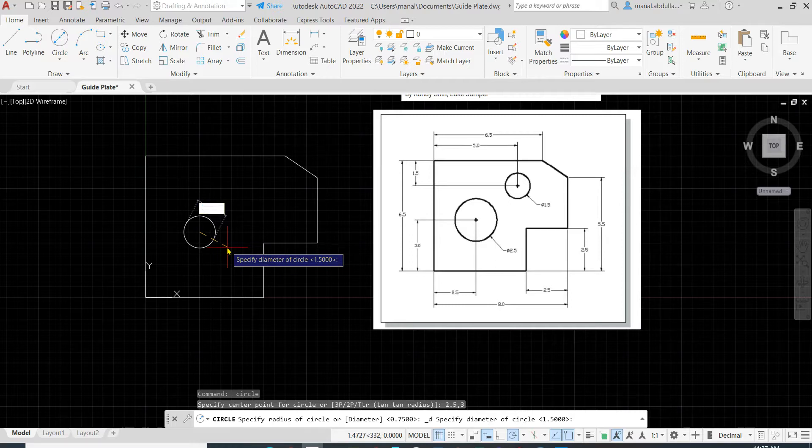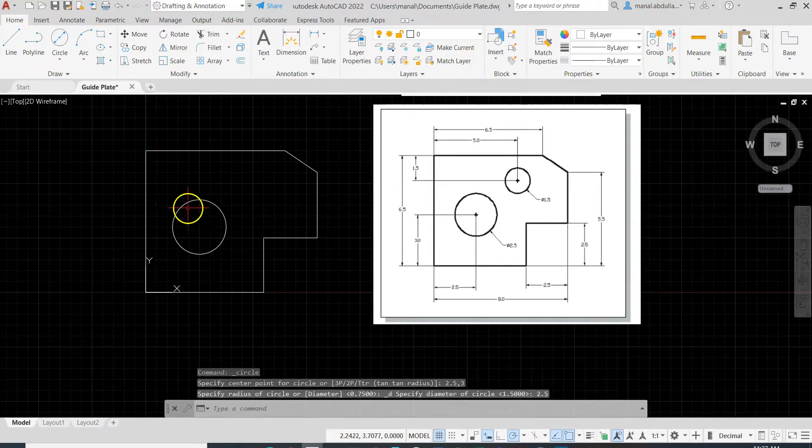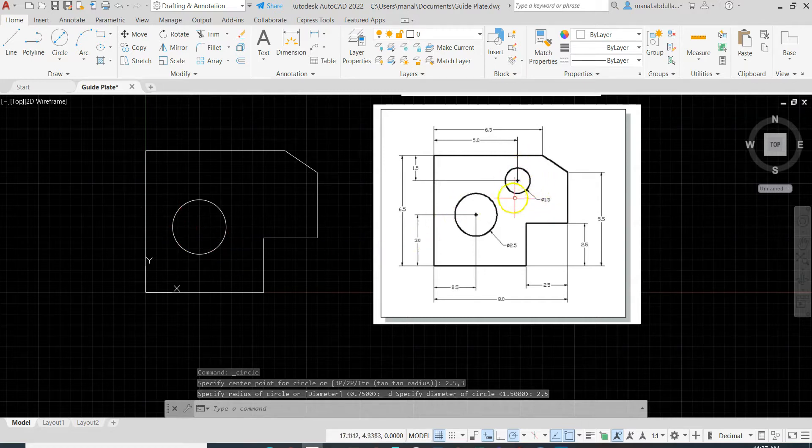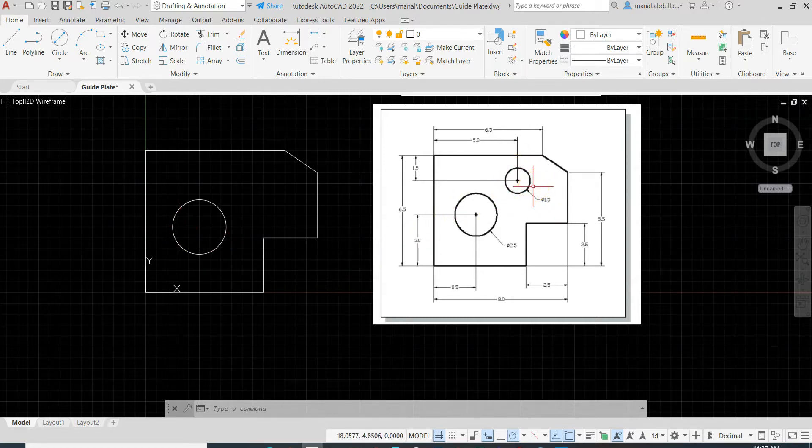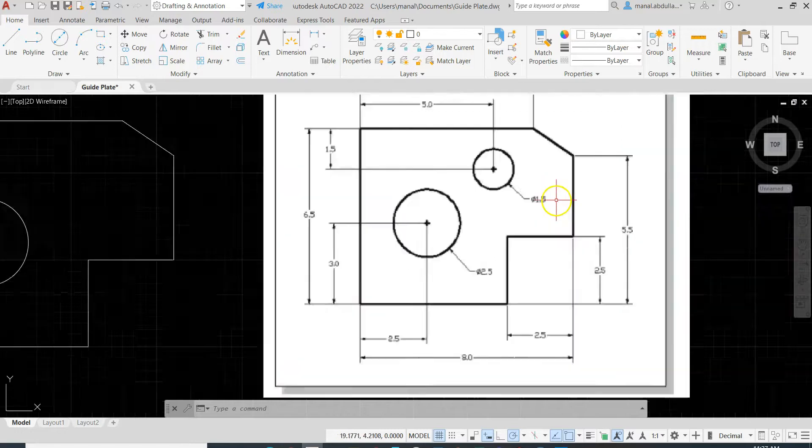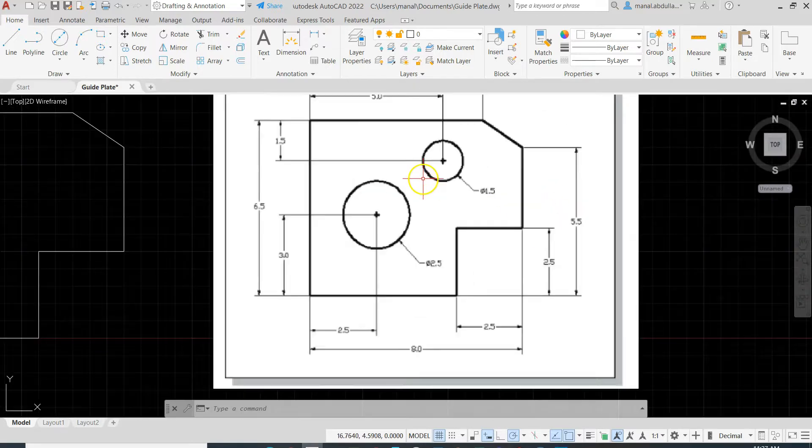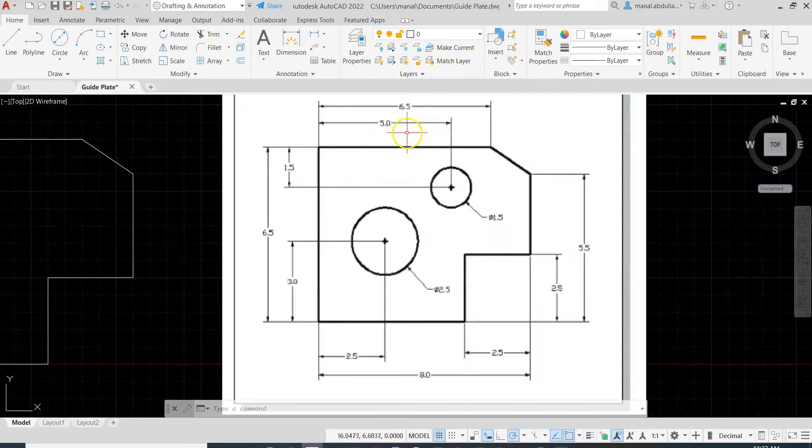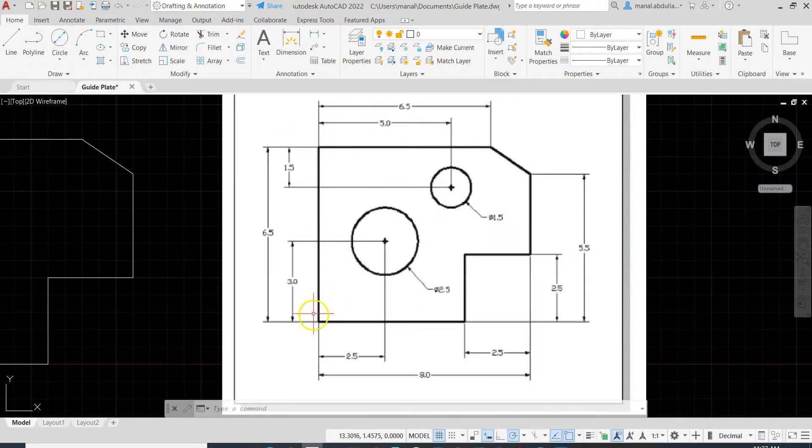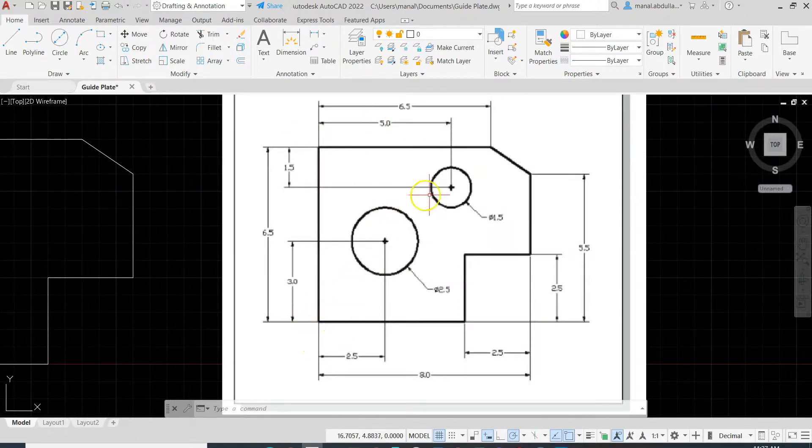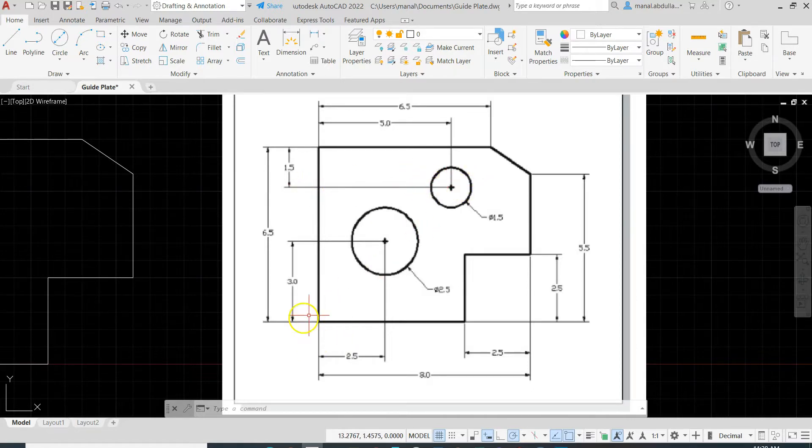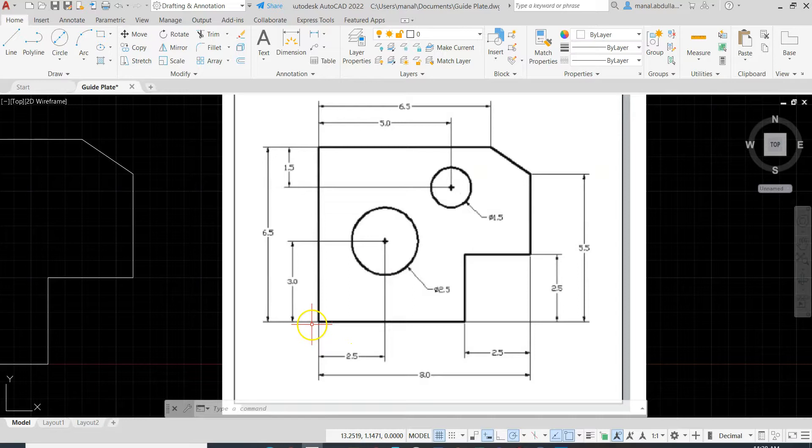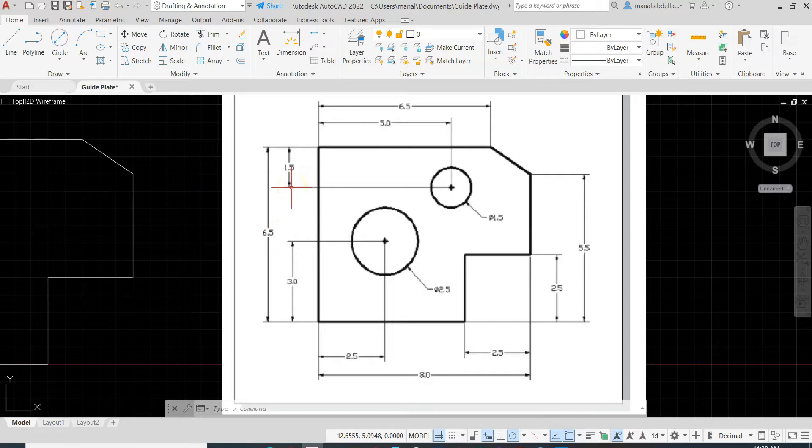Now we need to draw the same way the second circle with diameter 1.5. The distance is 5 from the X, which is the origin is here on the corner, so we do have 5. And the origin from this point is 3 plus 2 which is 5.